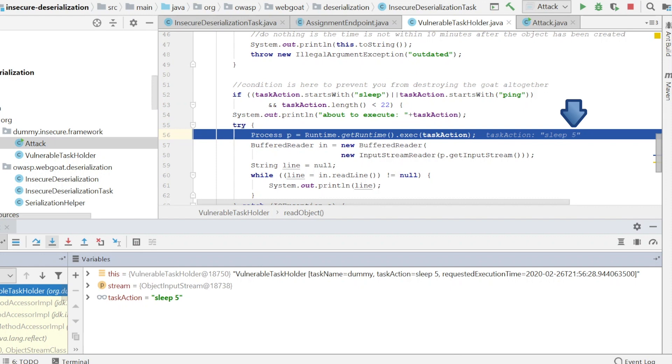Hopefully, this insecure deserialization tutorial gave you the roadmap of how to research and exploit this vulnerability. And that was it! I hope you enjoyed this video and learned something new. If you're not subscribed yet, hit the subscribe button and enable notifications so that you know when a new video is up. Until then, stay curious, learn new things and go find some bugs!